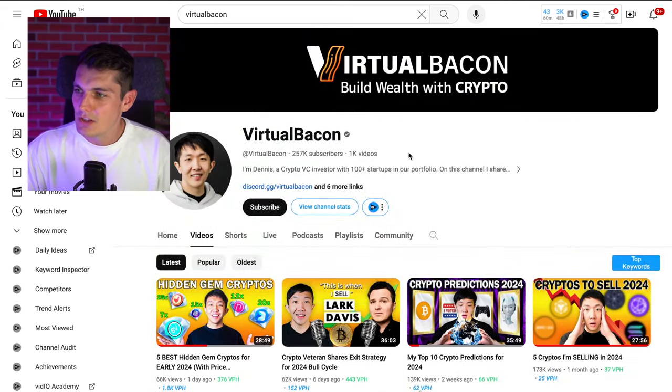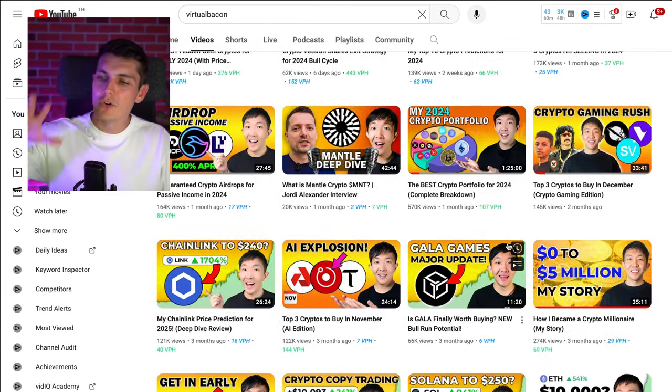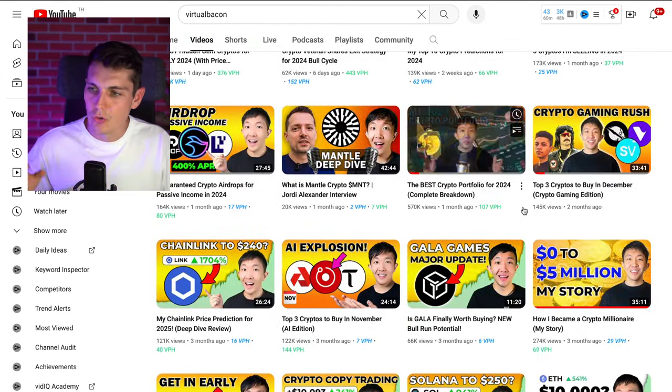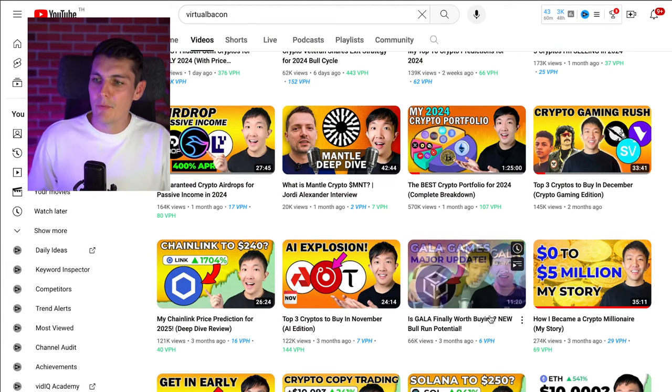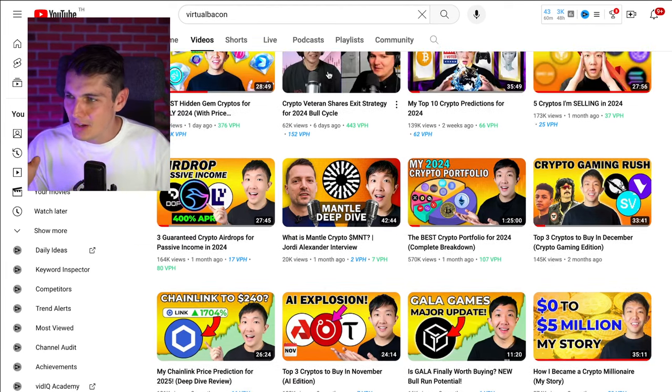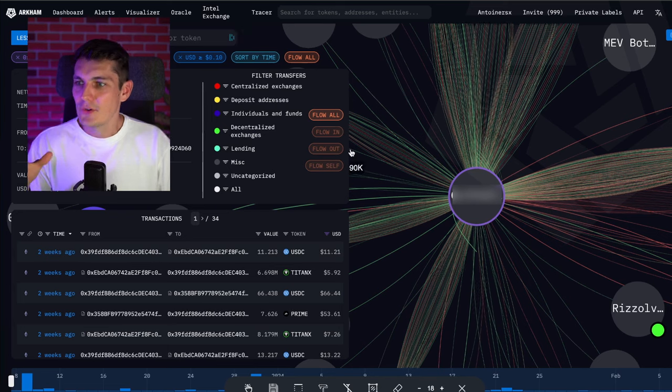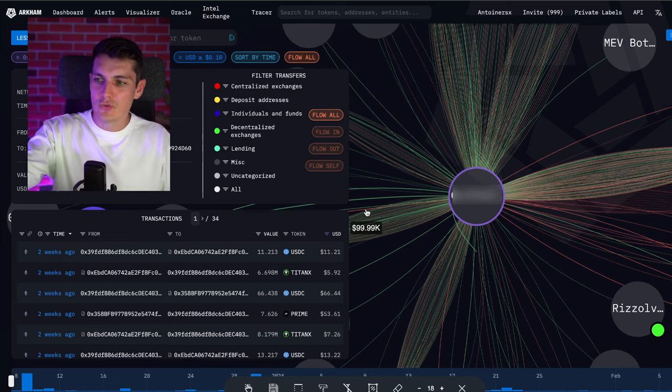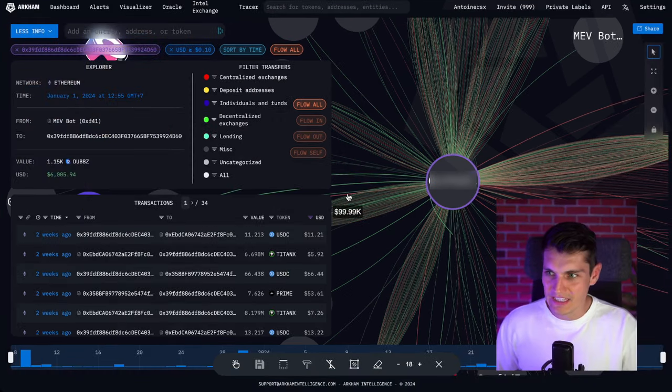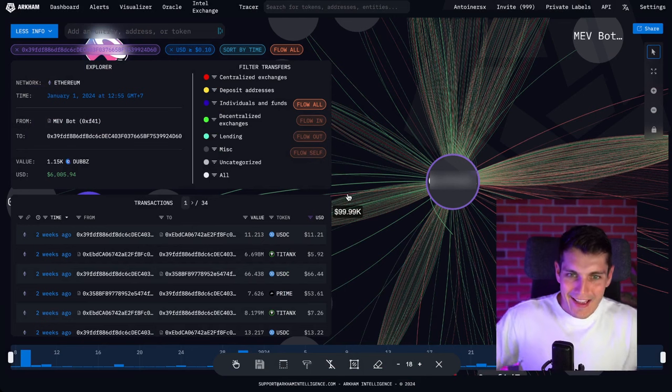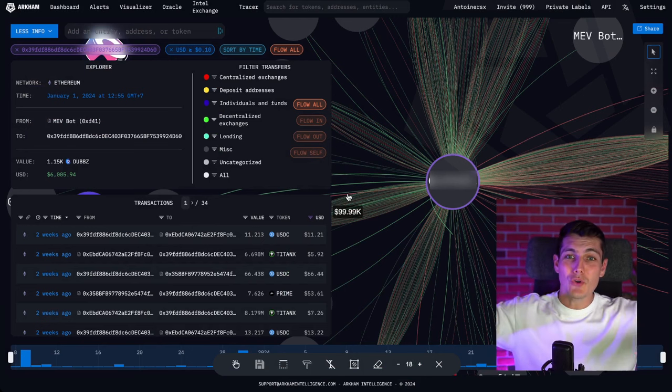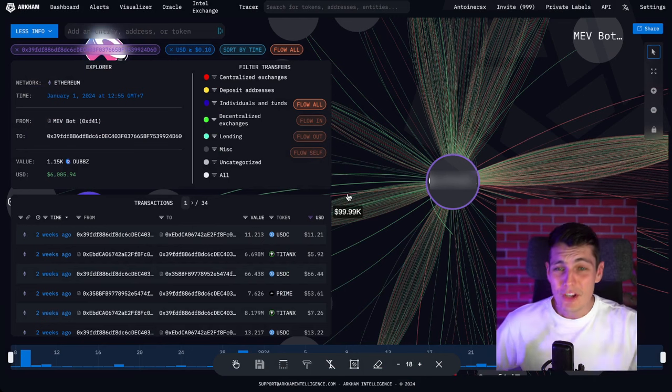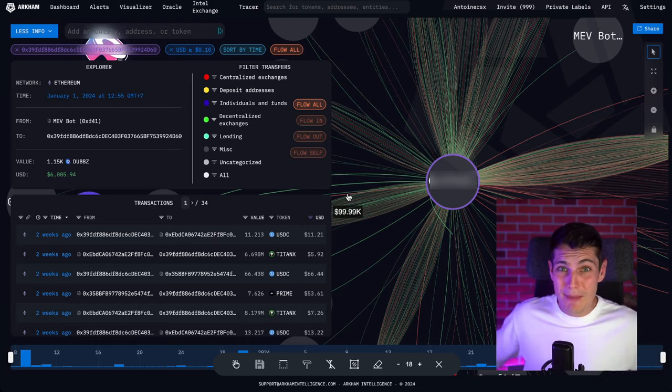Today, let's find the wallet of Virtual Bacon, one of the most influential YouTubers in crypto that have a portfolio of more than $5 million. But can you imagine if you had his address, you can know what he's investing in, when he's investing, instead of having to watch the video, you could buy before he publishes the video and probably make some massive gains.